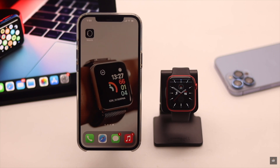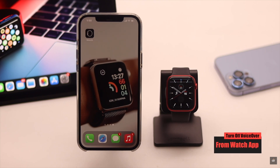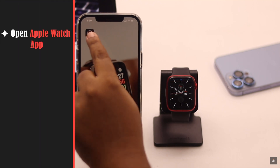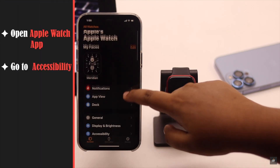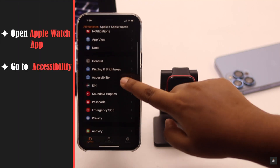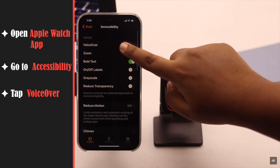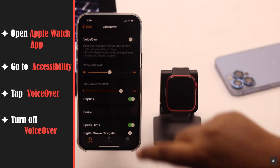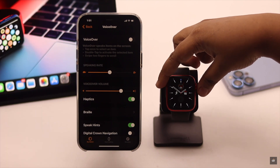If the accessibility shortcut was not the problem and you are unable to turn off VoiceOver from the first method, check out this one: open the Apple Watch app on your iPhone, go to Accessibility, tap VoiceOver, turn off VoiceOver, and your problem will be fixed.